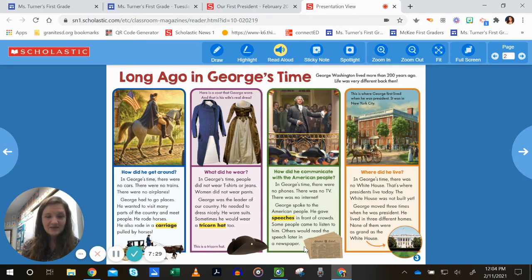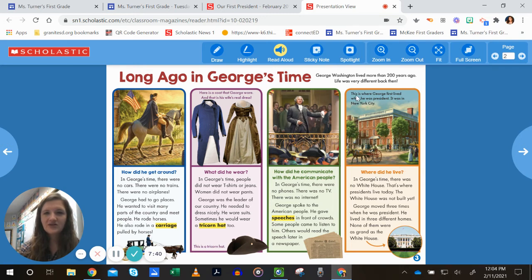I hope you're writing down some of these details you're learning about George Washington. The caption says this is where George first lived when he was president — it was in New York City. In George's time, there was no White House; that's where presidents live today, but it was not built yet. George moved three times when he was president, living in three different homes. None of them were as grand as the White House.